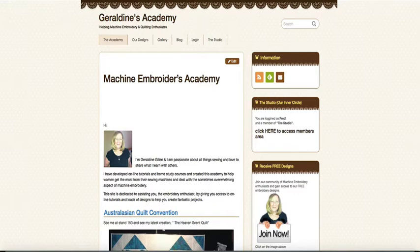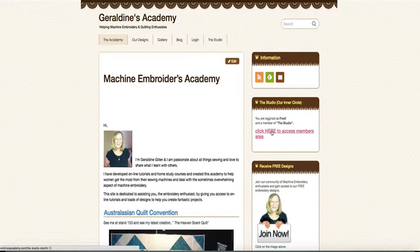So I've actually logged in, and the first thing I'm going to do is have a look at the members area. Once you log in, you can select that and we go to the page that you will receive in your first month of membership.